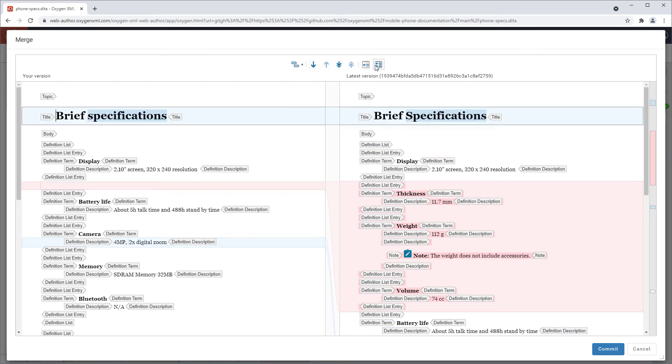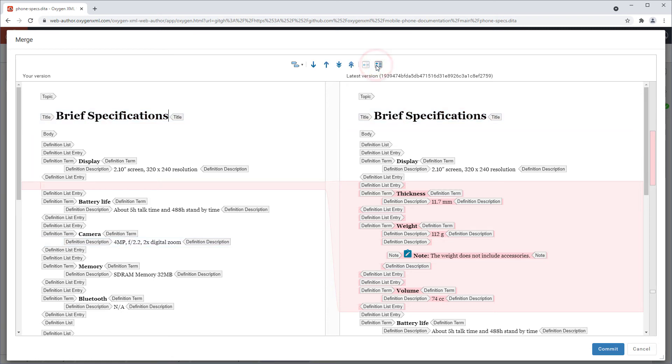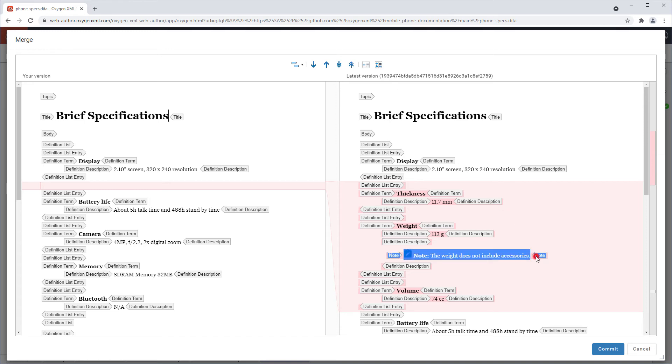And I want to copy my colleague's changes to my local version, so I'll use the copy all non-conflicting changes button. Now of course it does not copy the conflicting changes, but the left pane can be edited, so I can manually merge the conflicting change directly within the merge dialog box without even having to leave the window. So I'll copy the note element that my colleague added within the block of content that I moved.